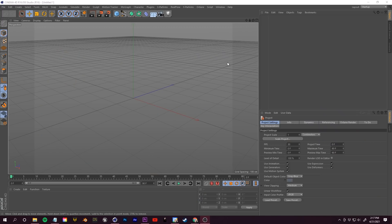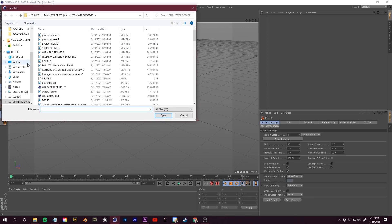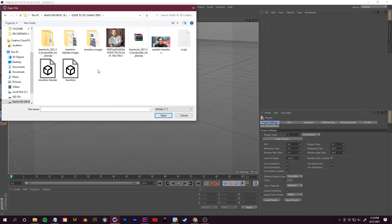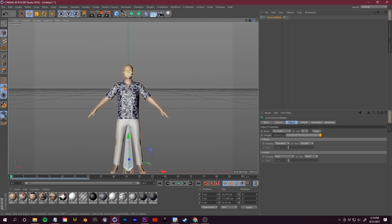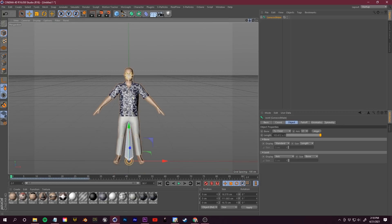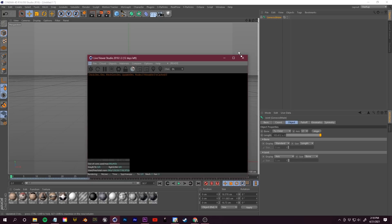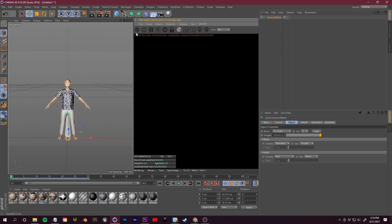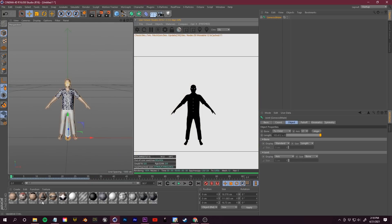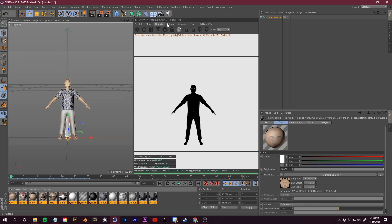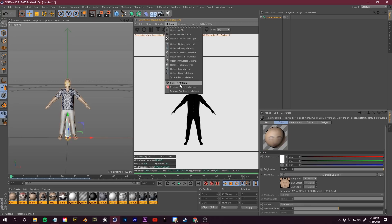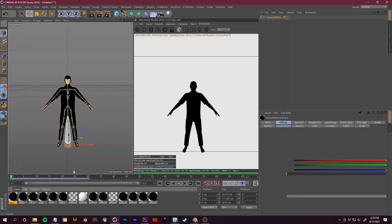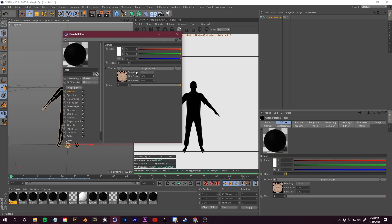I'm quickly going to show you how to import this in Cinema 4D. In C4D, go up to Merge Objects, find the file you exported from DAZ, and load that in. The next thing you need to do is load in your custom textures from FaceGen. I like to use the Octane plugin so I can see a live render view. To transfer all the textures, select all of them, go to Materials and Convert.